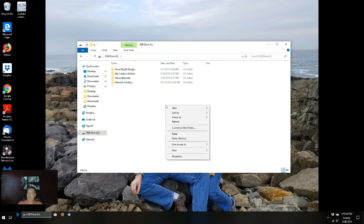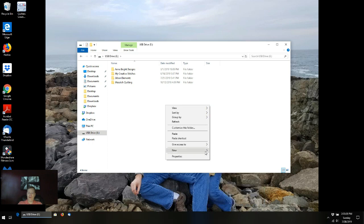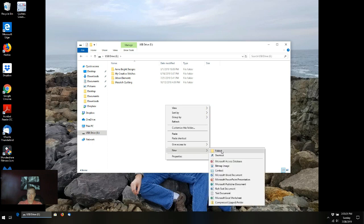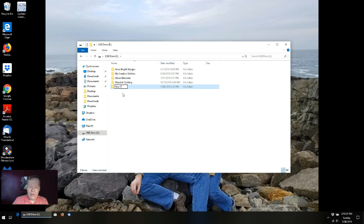I'm going to right-click my mouse and do something called new, and I want to do a new folder. I'm going to click on folder and it's going to come up with a name I can overwrite. I'm actually going to call it New Pantos — brand new folder, just going to use this for new pantos. I'm going to hit enter, and now I've got this new folder called New Pantos.